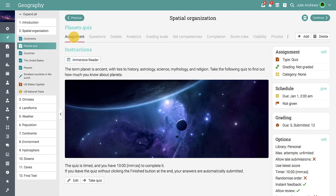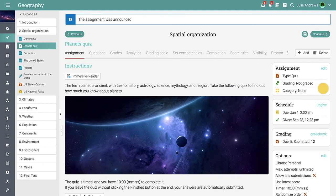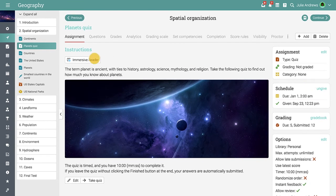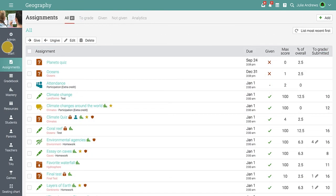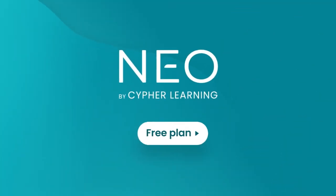After the quiz is configured, you can give it to students for completion with one click. You have now successfully created and configured your first assignment. Sign up today for the NEO Free Plan and join our millions of happy users.